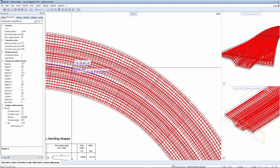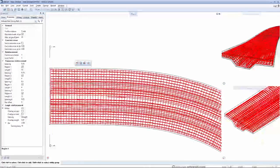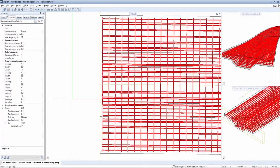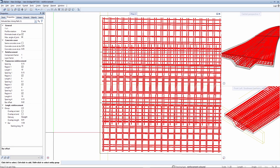A further modification option for extruded bars is to depict the bars as offset. It makes sense to depict them as offset particularly where several bending shapes — such as closed stirrup, open stirrup, or straight bars — are superimposed in the transverse reinforcement. An appropriate value is indicated to achieve this, and you can now see in the plan view in the shell drawing how the individual bending shapes are depicted in an offset manner for better recognition.